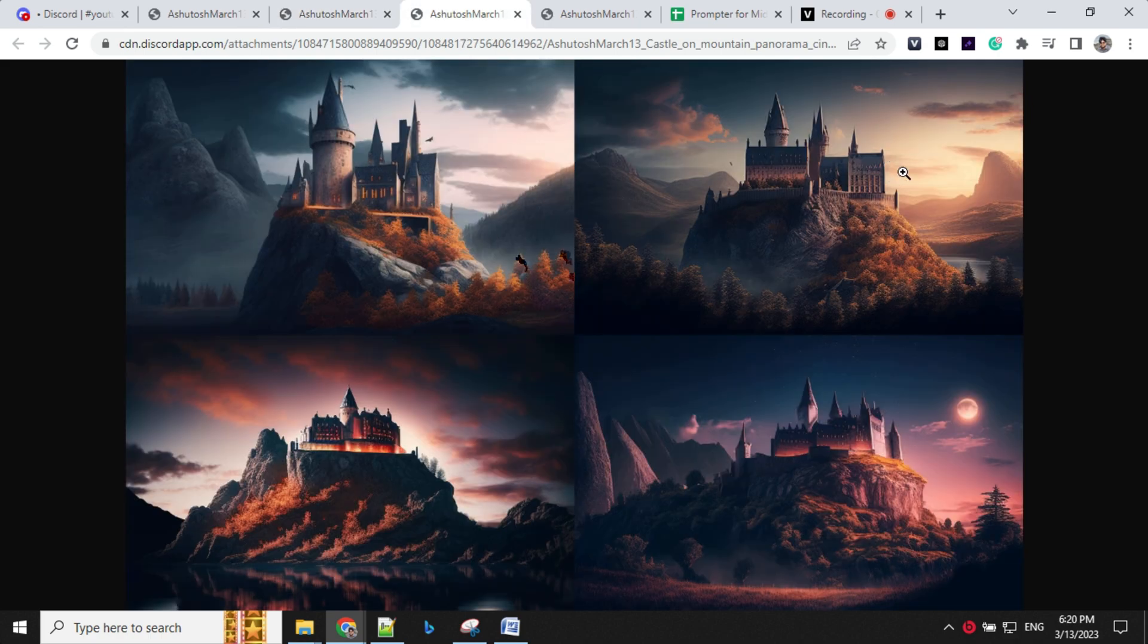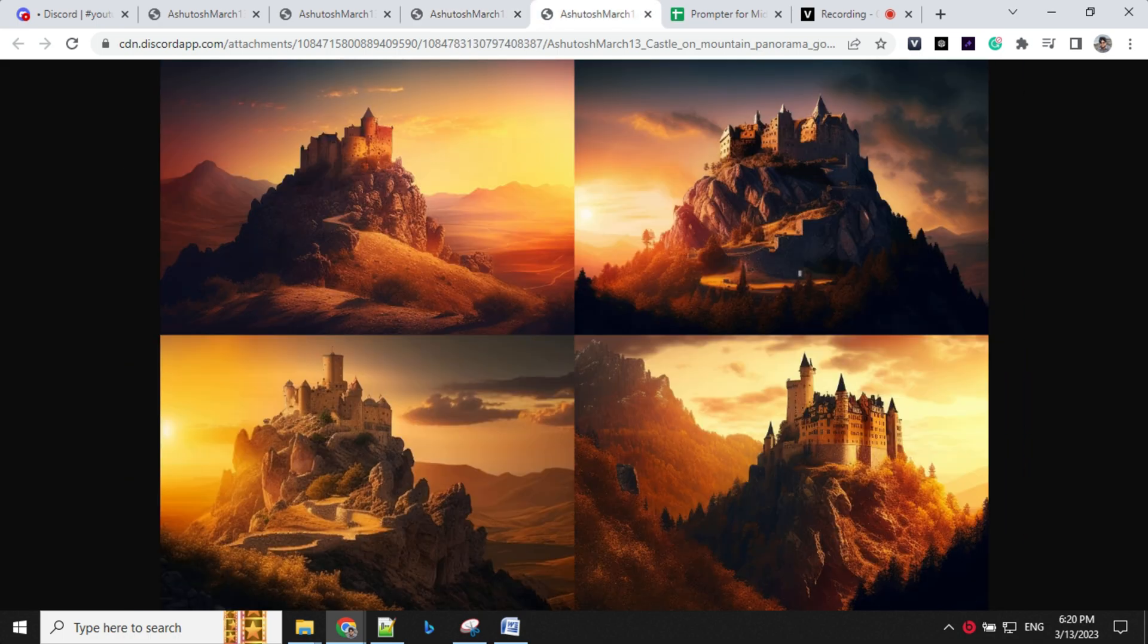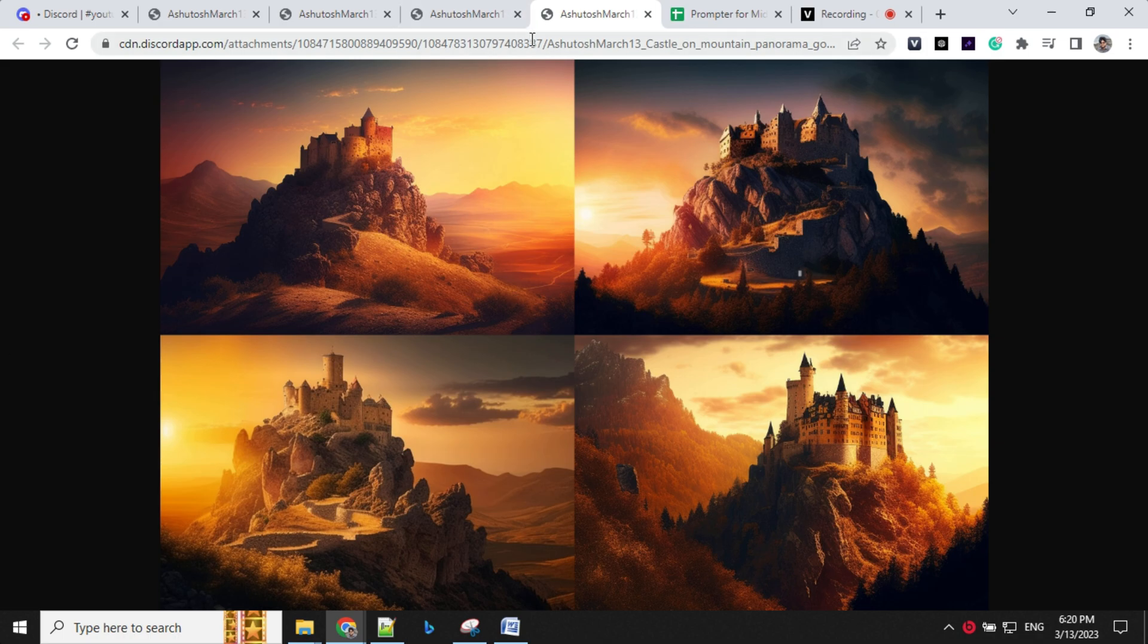Again here, the color is different. They have added a little bit of redness and cinematic view here. And in this image, we have this golden shining rays here.